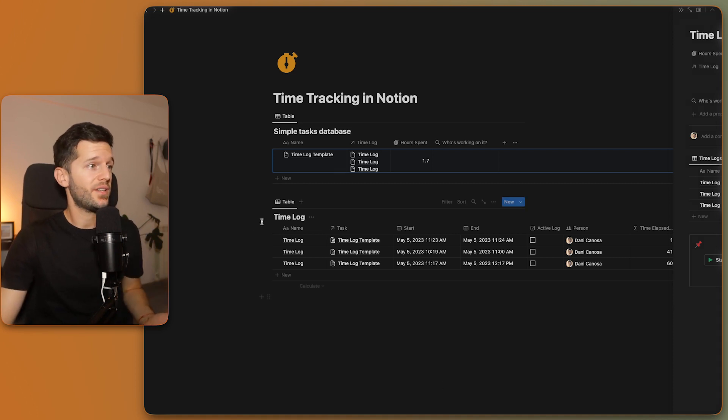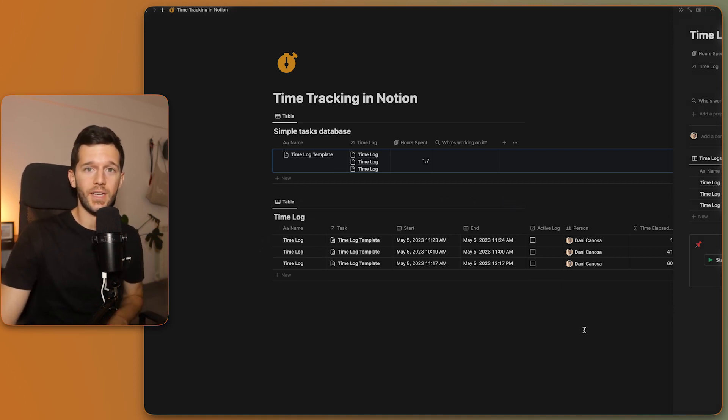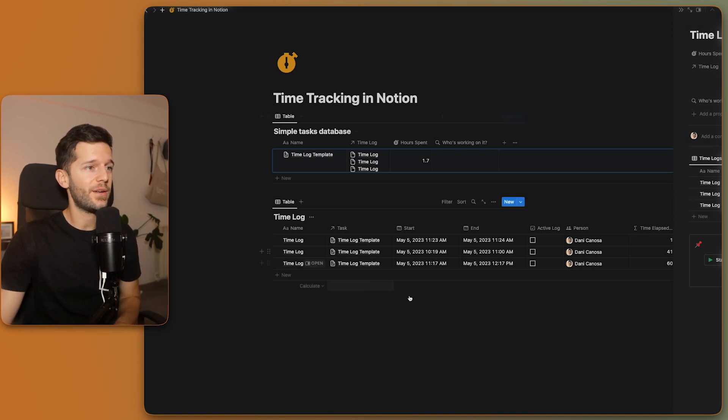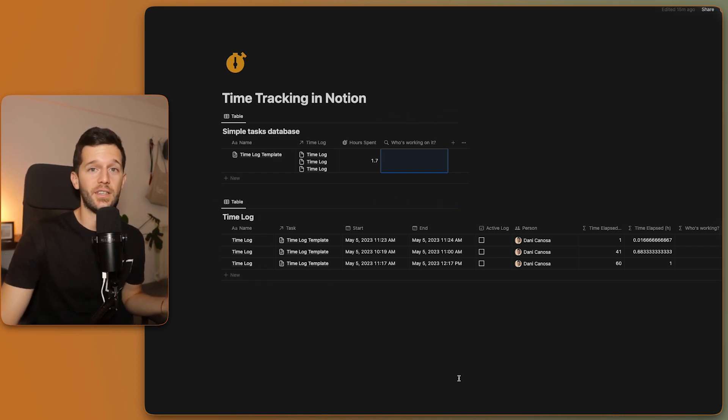That's it — a super easy setup. What I love about this is you can implement it right now in your own task database, no matter how it's structured. You just need to create this time log database with all the properties I've shown. Let me know in the comments if you find this useful. If you like videos about using Notion to run your business, I'll leave a link to a video showing a full system that over 250 companies are already using. Until next time — hasta la próxima!